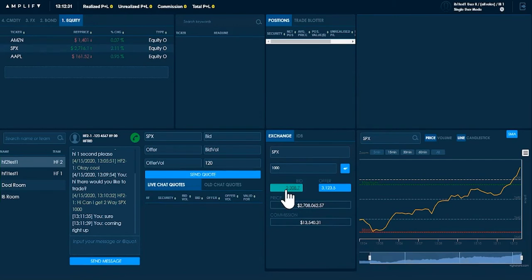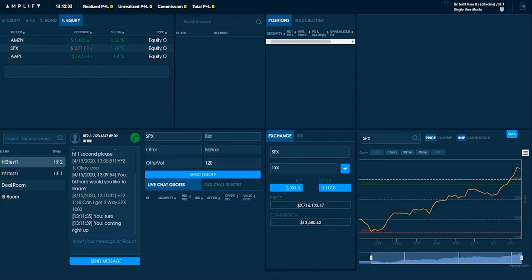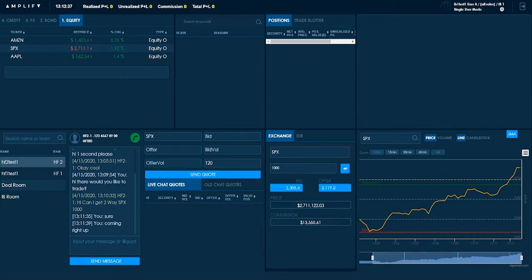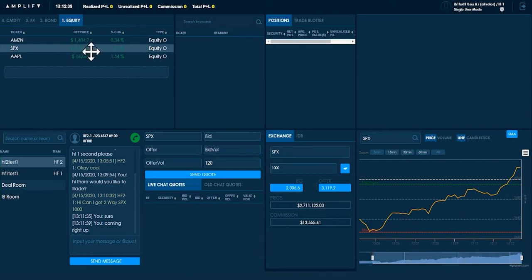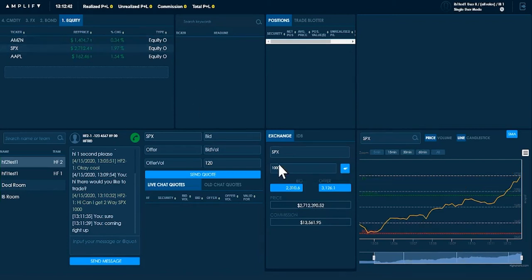So there's a very wide spread for this large block trade and that's why the hedge fund is coming to me. They don't want to pay this spread. They want to go much closer to this price of $2,712.